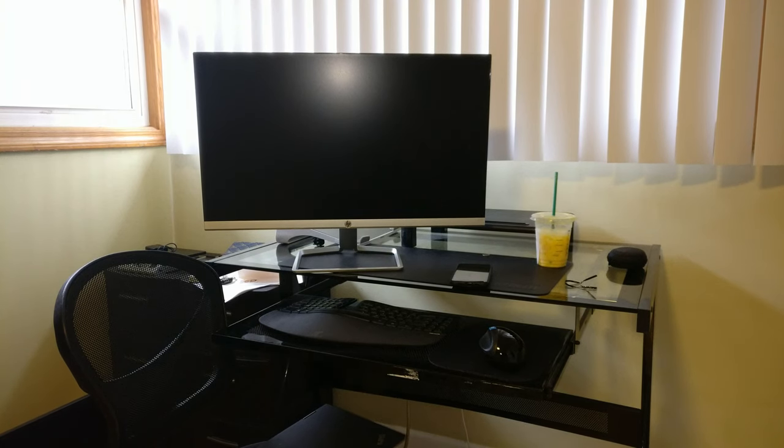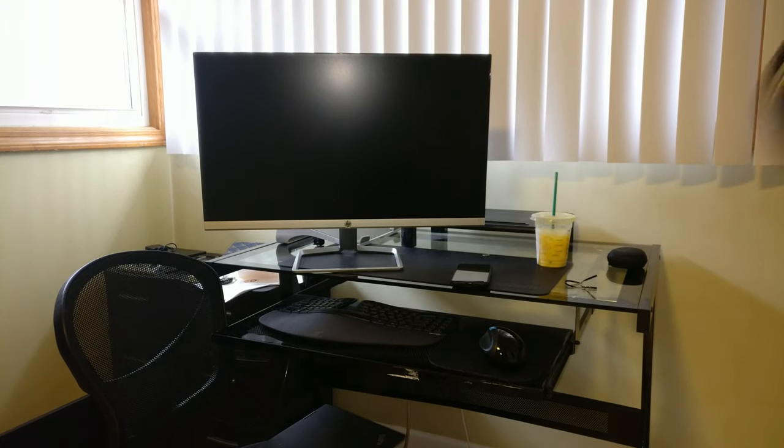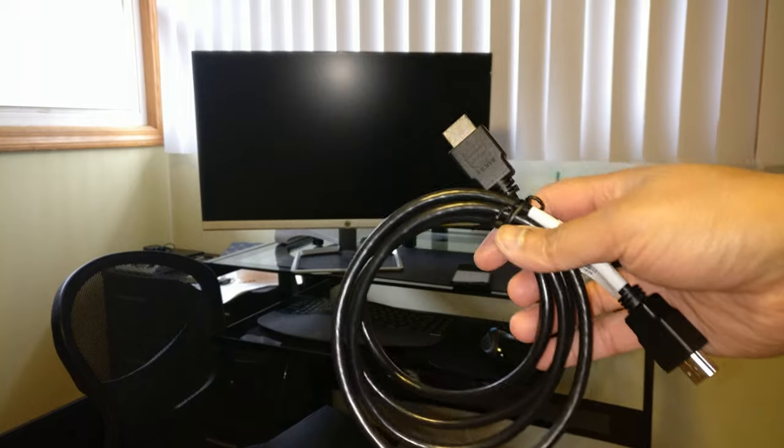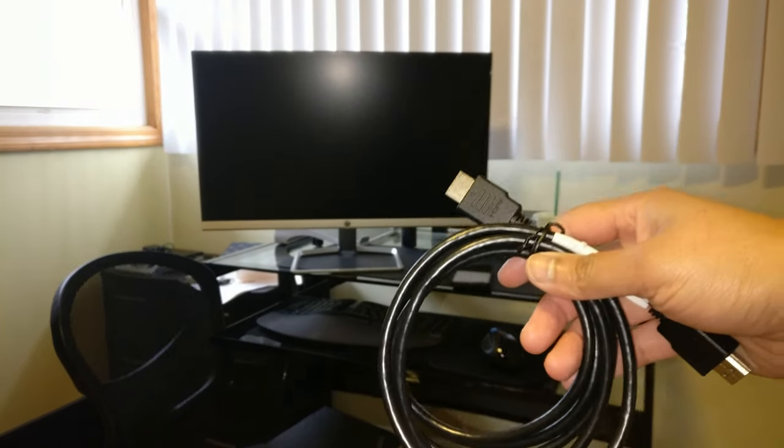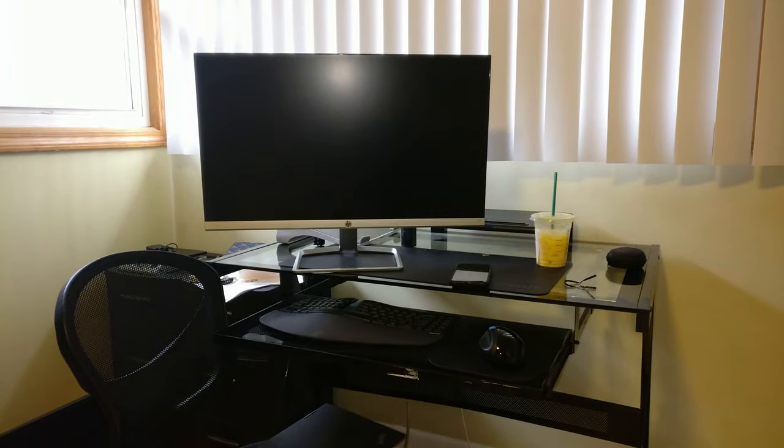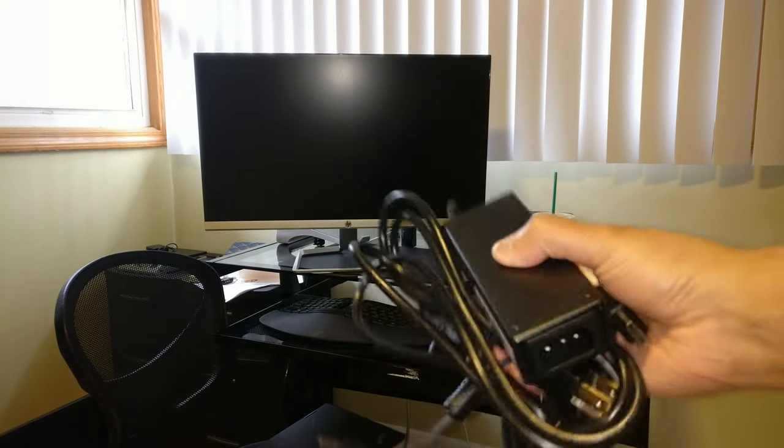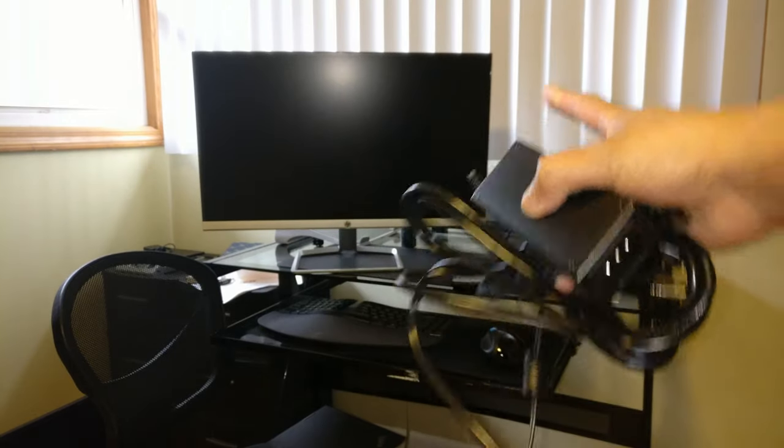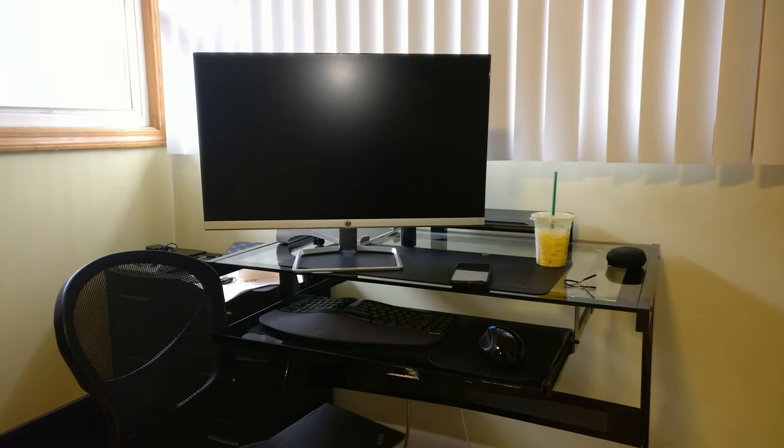So I have the monitor on my desk. So now I just need to attach the HDMI cord from the monitor into my laptop and then string the power cable kind of underneath my desk.